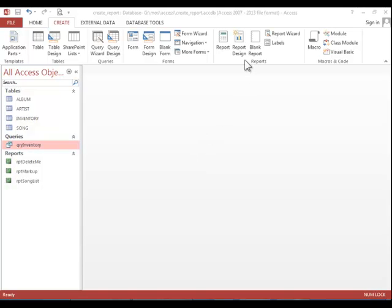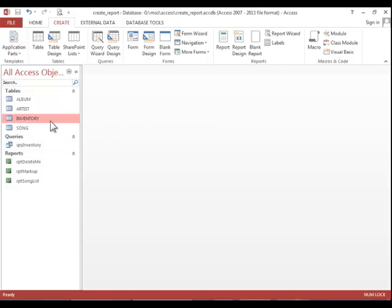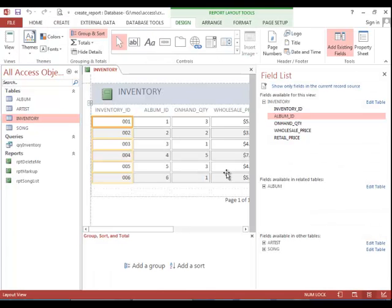Click the Create tab and notice the options in the Reports group. If you need a quick report, simply click on the query or table desired and then click the Report button.